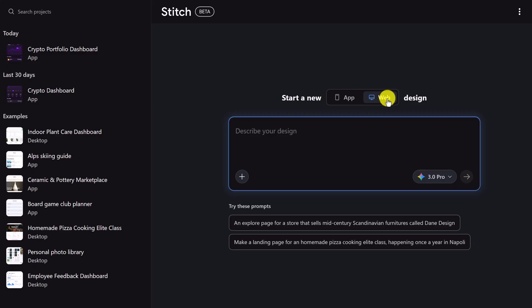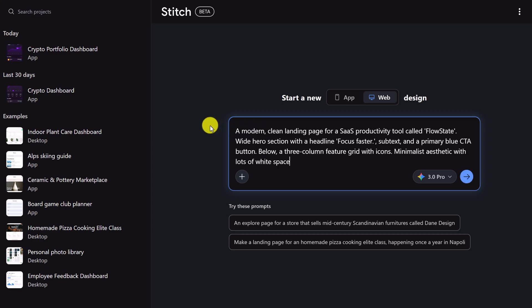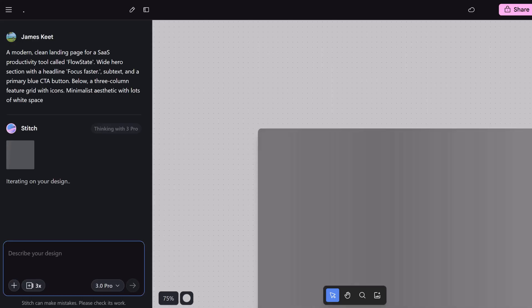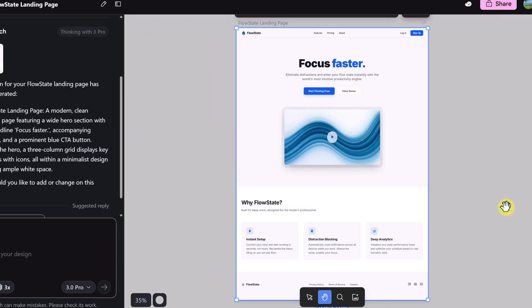This is going to tell Stitch we want a wide horizontal layout. Let's create a modern landing page for a new SaaS product. This is the prompt I'm going to give it: A modern clean landing page for a SaaS productivity tool called Flow State, wide hero section with a headline Focus Faster, subtext and primary blue CTA button, below a three column feature grid with icons, minimalist aesthetics with lots of white space. I'm going to generate.